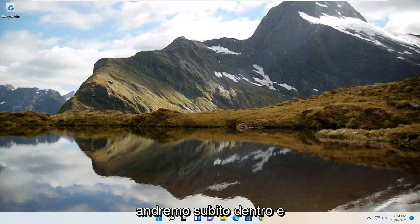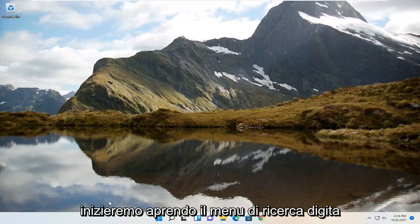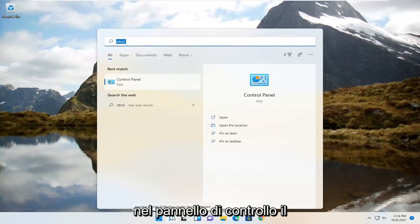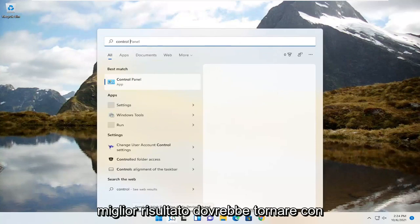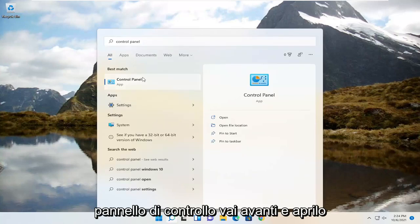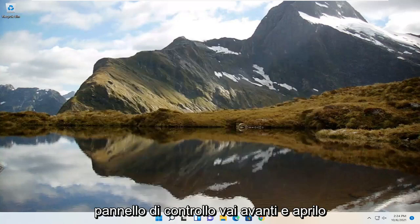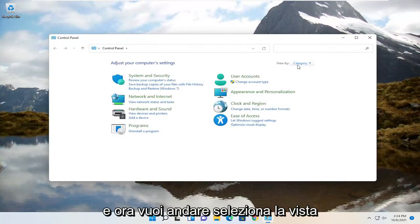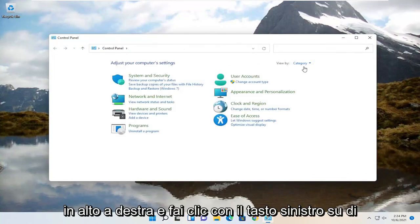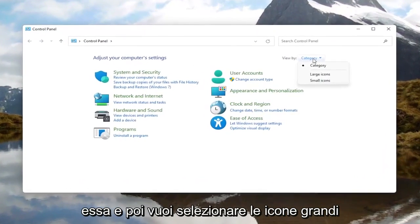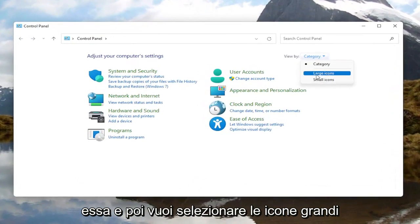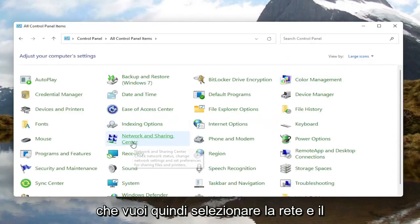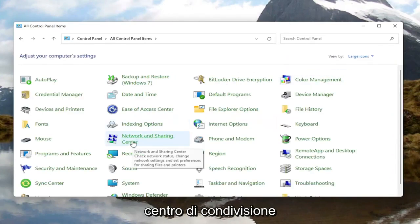So we're going to jump right into it and we're going to start off by opening up the search menu, type in Control Panel. The best result should come back with Control Panel. Go ahead and open that up. Now you want to go select the View By option at the top right and left click on it, and then you want to select Large Icons. You want to then select Network and Sharing Center.